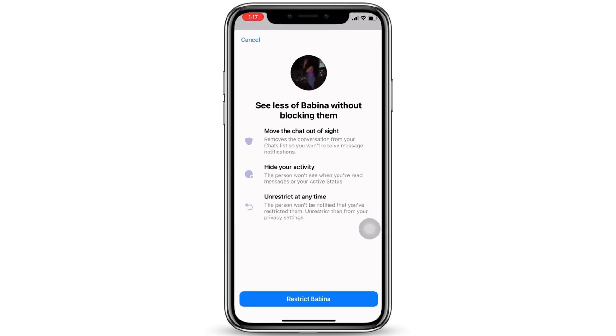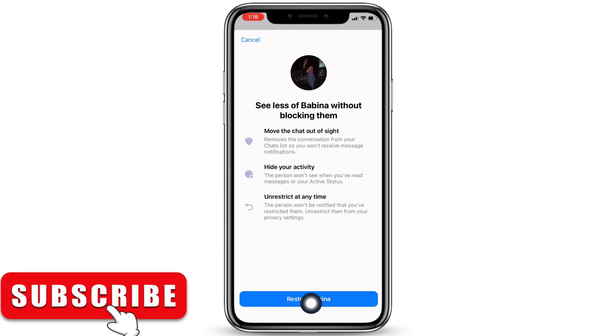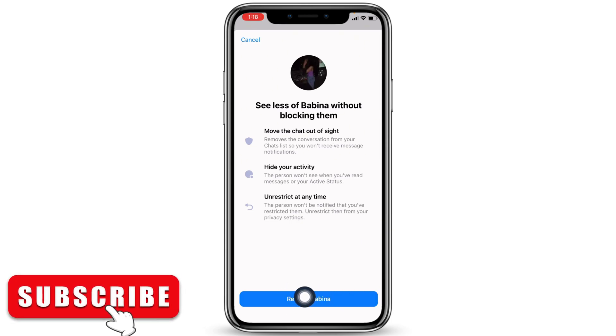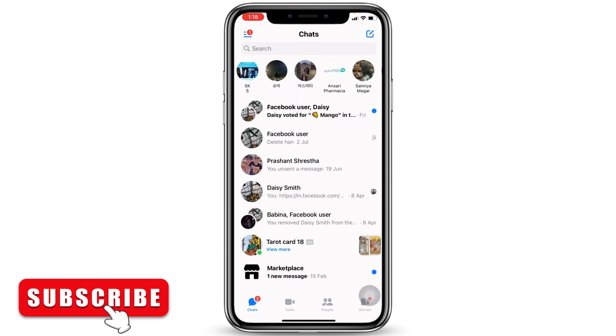Over here you will find the option of Restrict — tap on it. When you restrict someone, this will move the chat out of sight and hide your activity. You can unrestrict this person at any time. At the bottom you'll find the option of Restrict — tap on it.